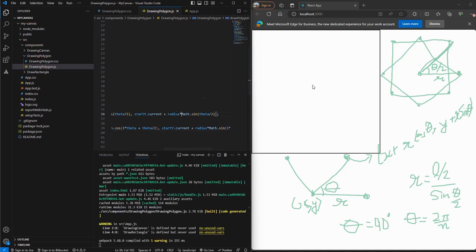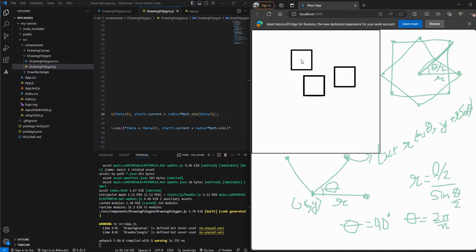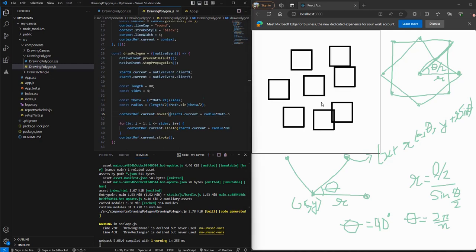Save it. And now if we test it out, we can see that straight squares are getting added. So that's how you create polygons on canvas. That's it for this video. See you in the next one. Thanks for watching.